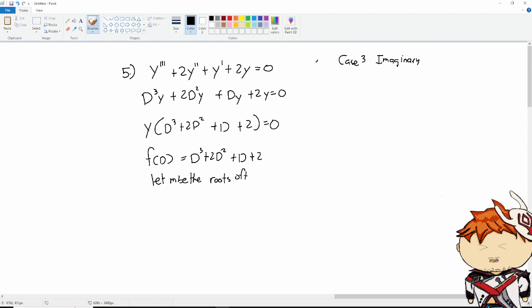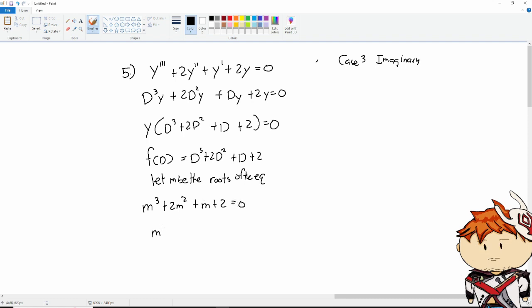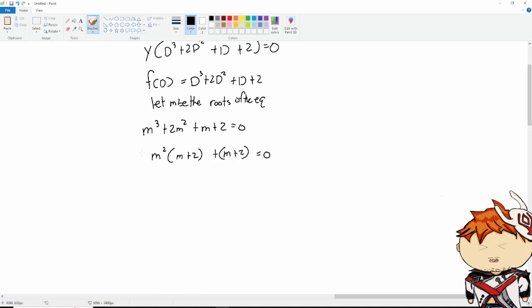So we have m³ plus 2m² plus m plus 2 equals 0. We can factor by grouping: take out m² from the first two terms giving m²(m plus 2), and then (m plus 2) from the last two terms. So we get the roots again.